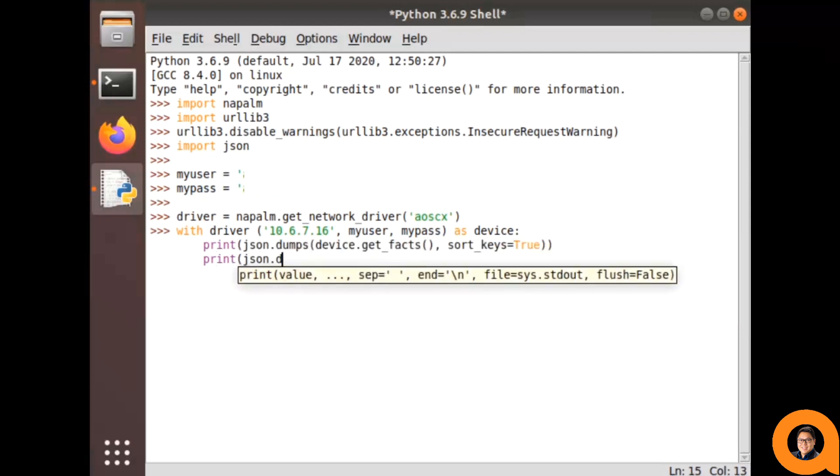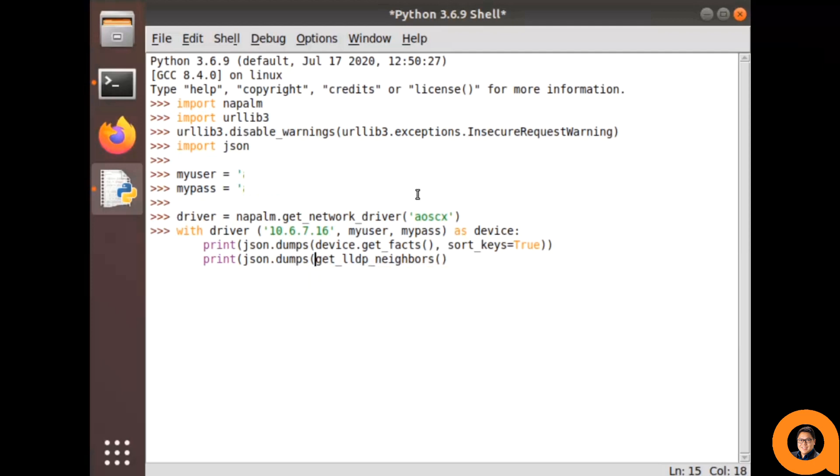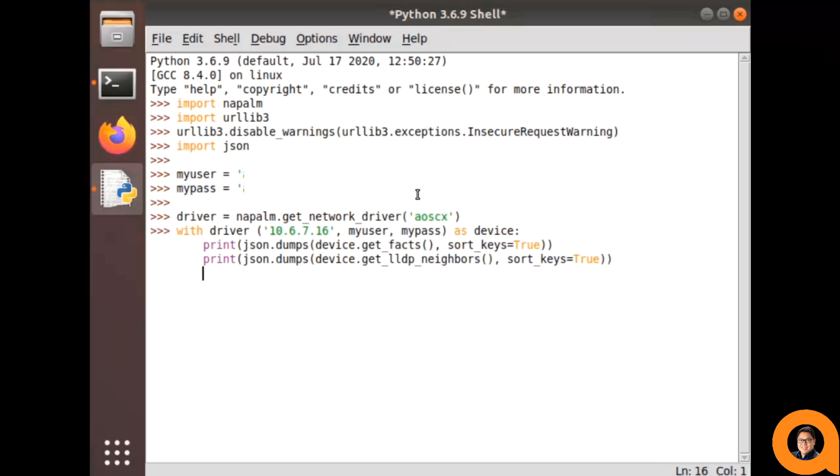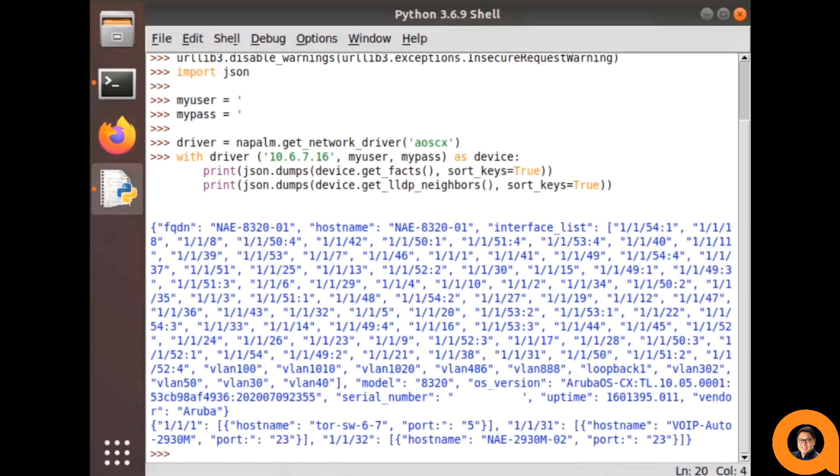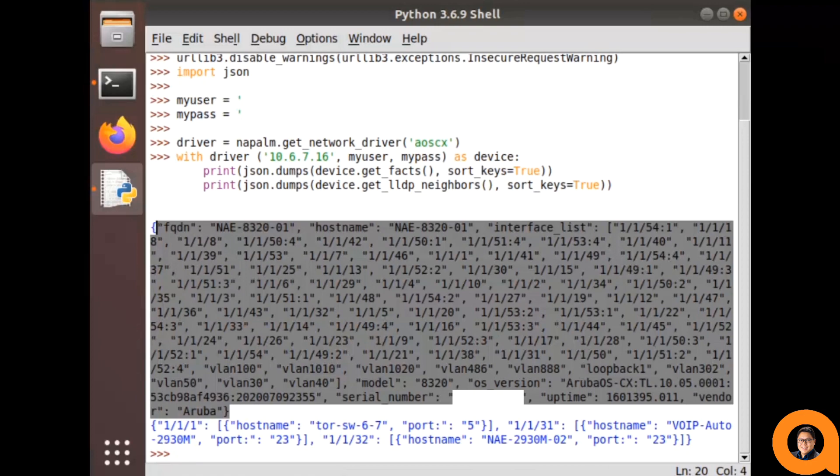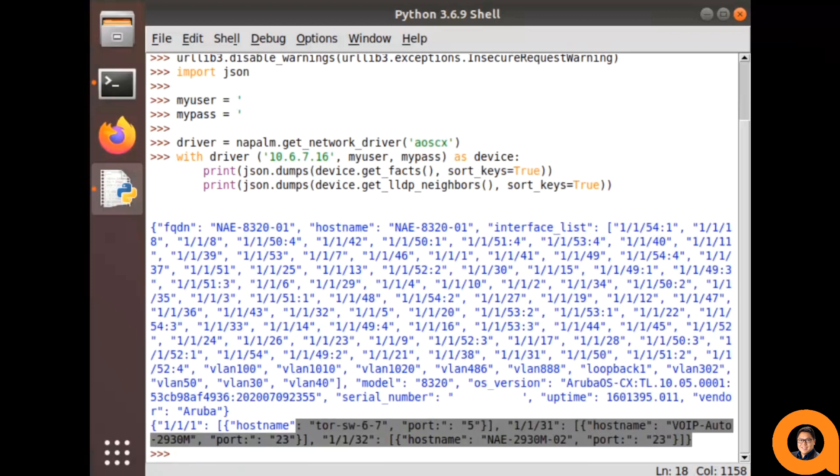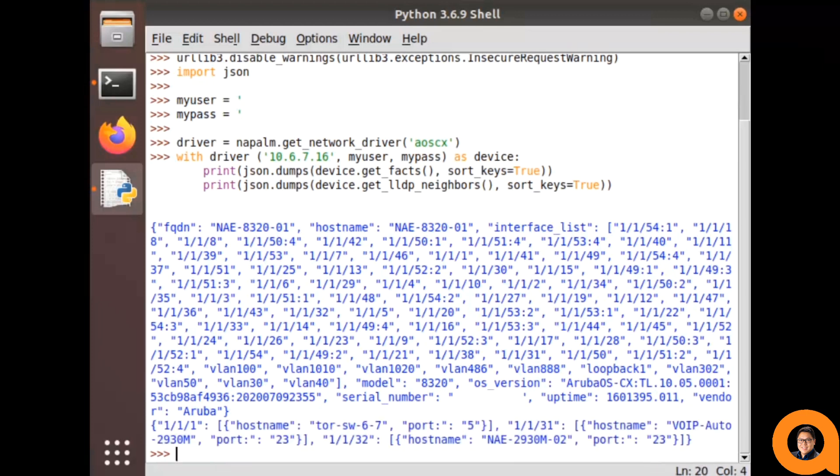First, it's going to run the getFacts method to get some system information as well as the getLDPNeighbors method just to see what other connections are attached to the switch. And just like that, we're able to quickly retrieve all this information from this CX switch. Since it's in a JSON structure, this allows us to selectively gather key value pairs from the information to get what we need. We can see this first section is from the getFacts and the second section is from the getLDPNeighbors.